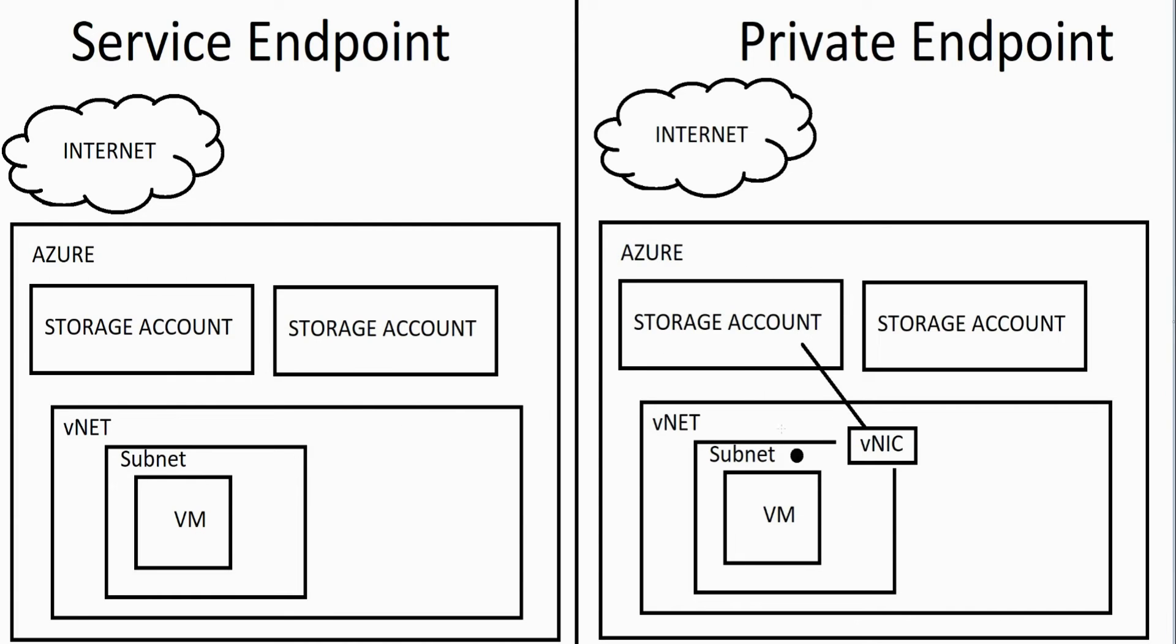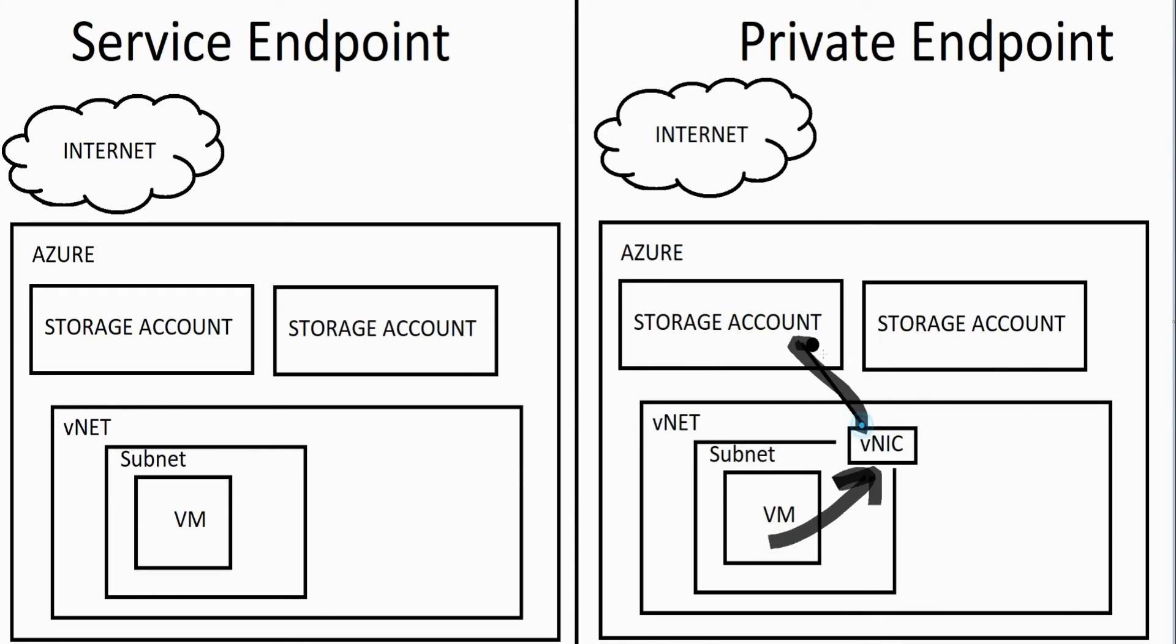But with a private endpoint, when you set that up, the storage account gets a VNIC associated with it which can be associated with the subnet, and the virtual machine can talk to that VNIC and talk to the storage account directly. And it is a one-to-one communication. So this storage account would be accessible by this VM without having to go out to the internet, but this one would not.